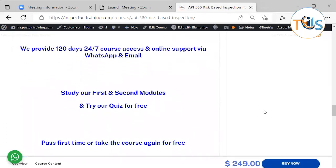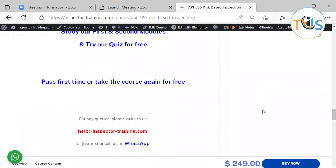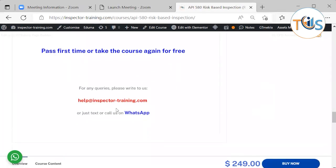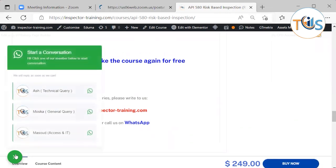We provide 120 days of 24/7 course access and online support via WhatsApp and email. You can study the first and second modules and try the quiz for free — pass first time, or take the course again for free. You can always contact us at help@inspectortraining.com, or send us a text or call us for technical queries, general queries, and access or IT issues.